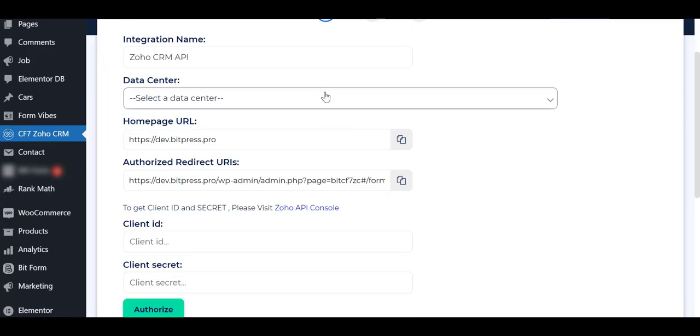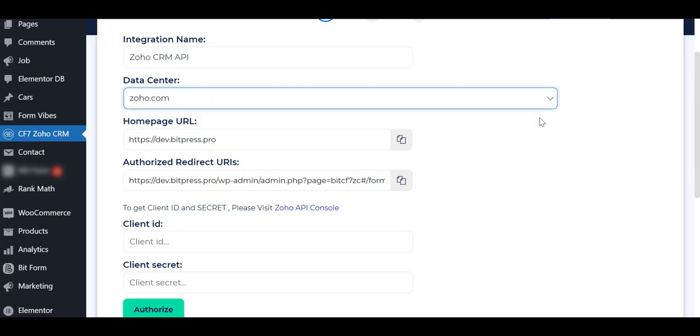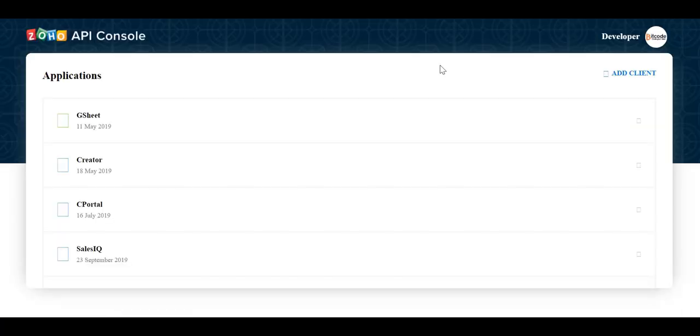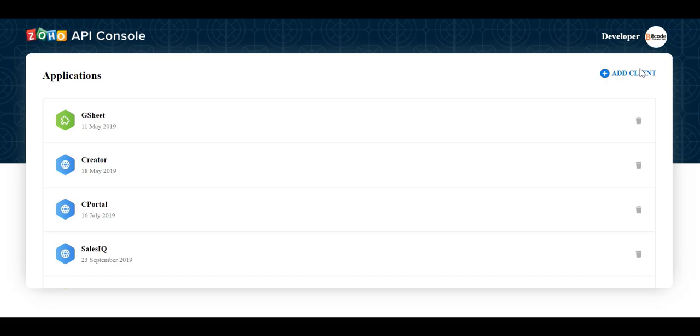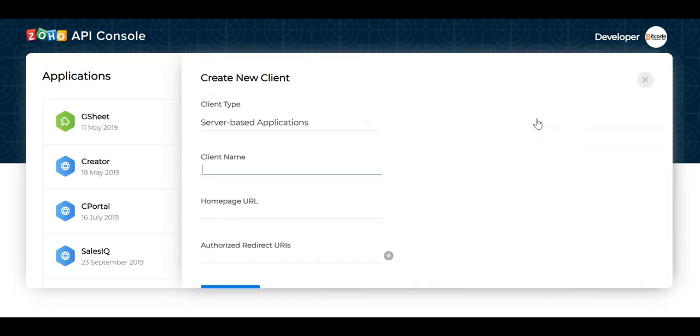Select the data center. Then click on the Zoho API console to get the client ID and client secret of Zoho. Create a client here.